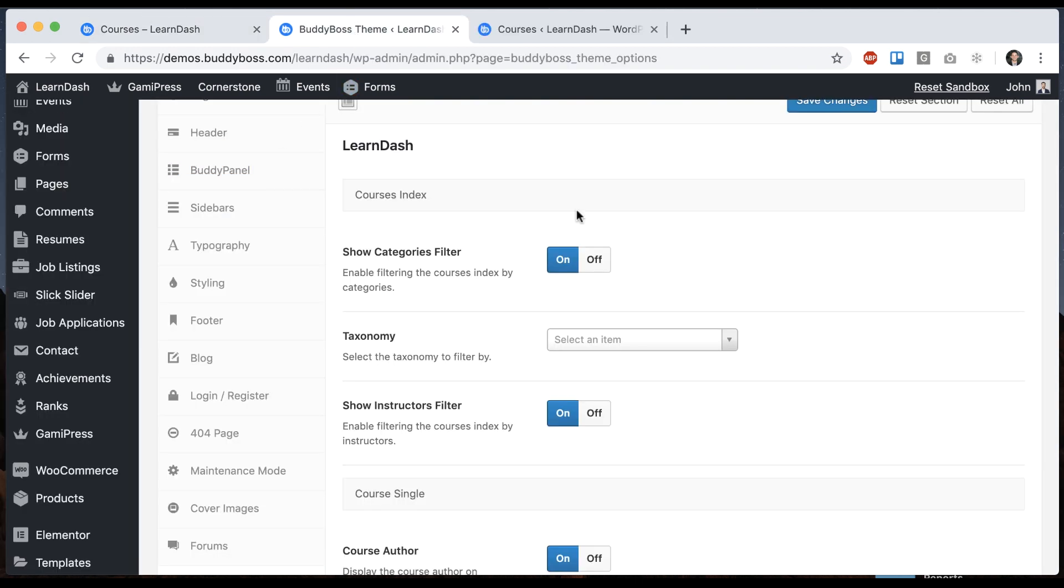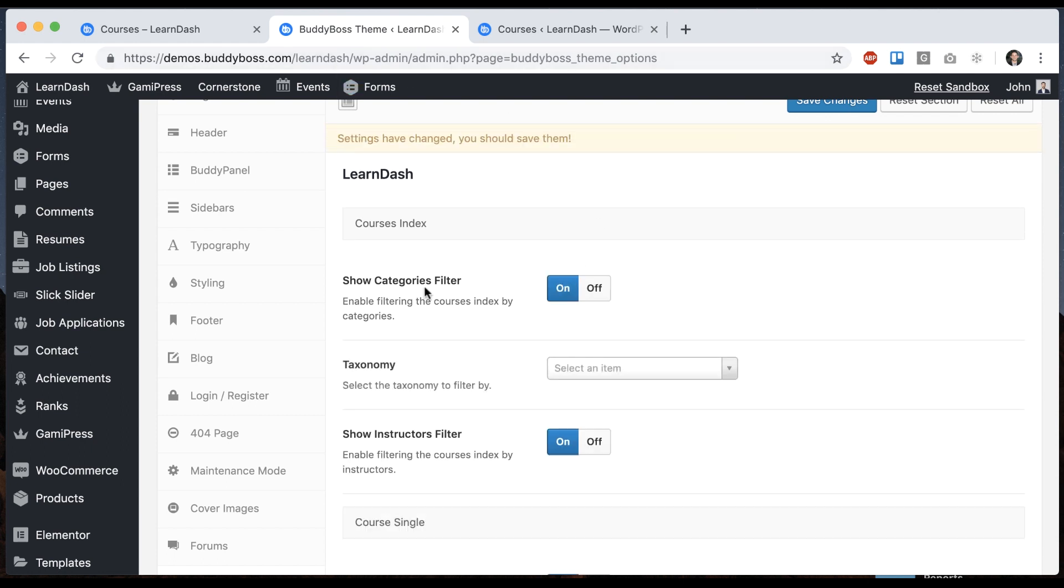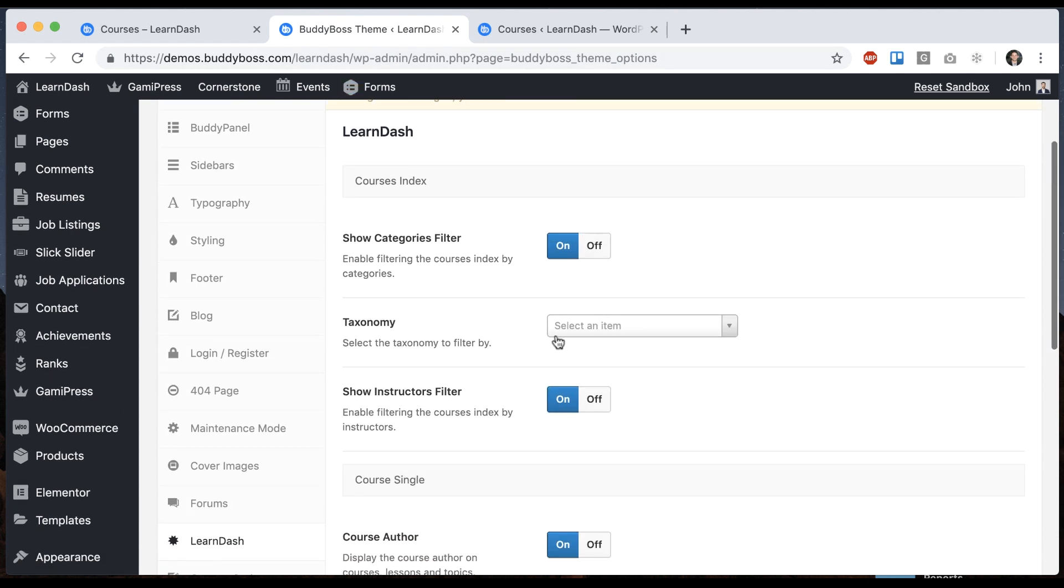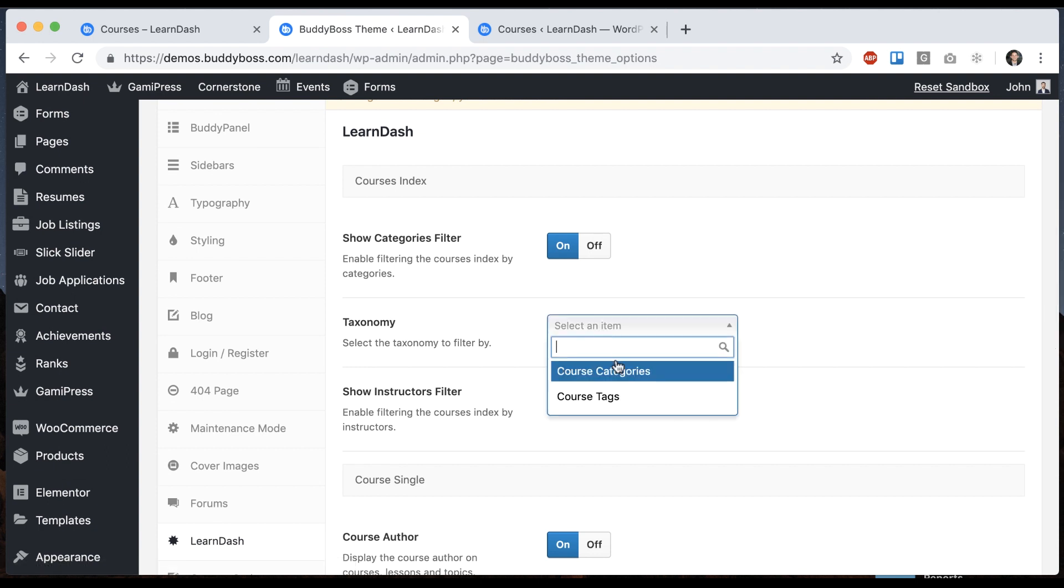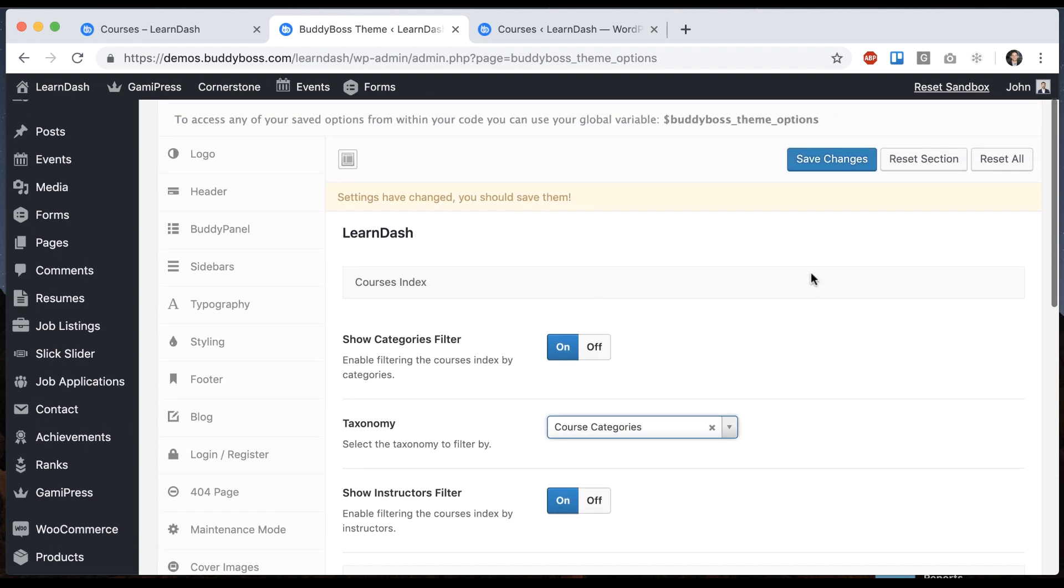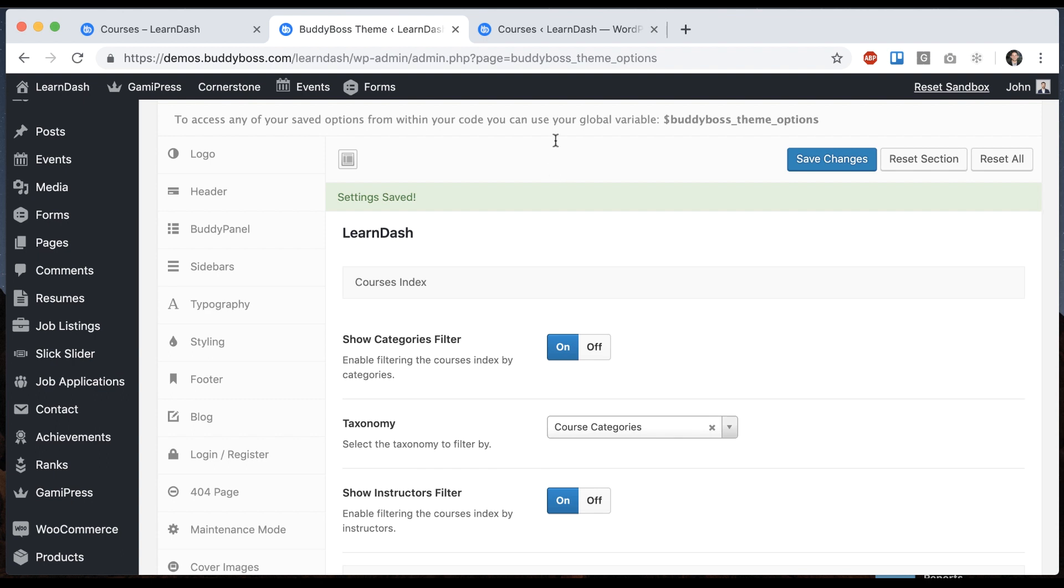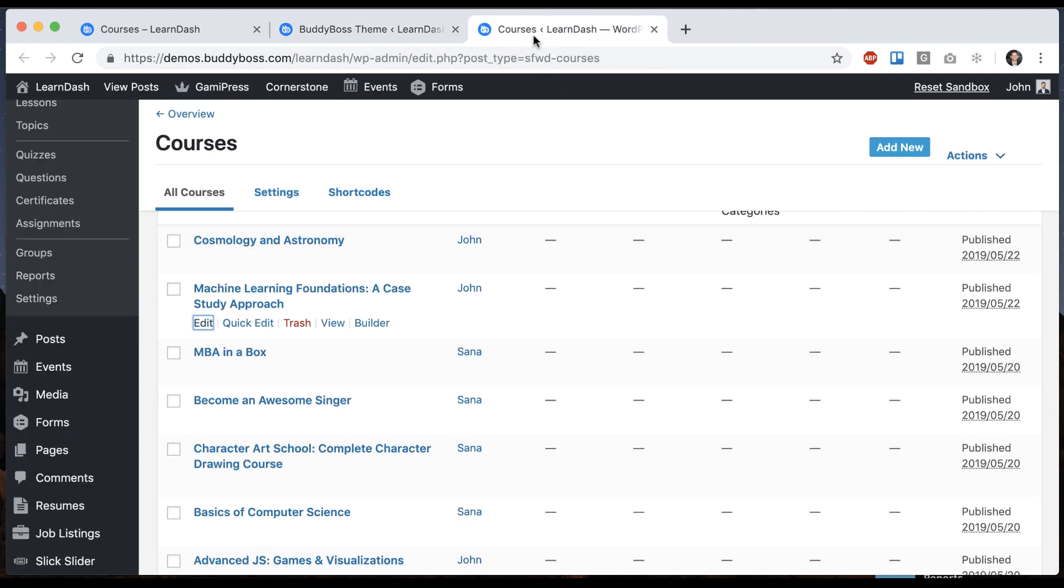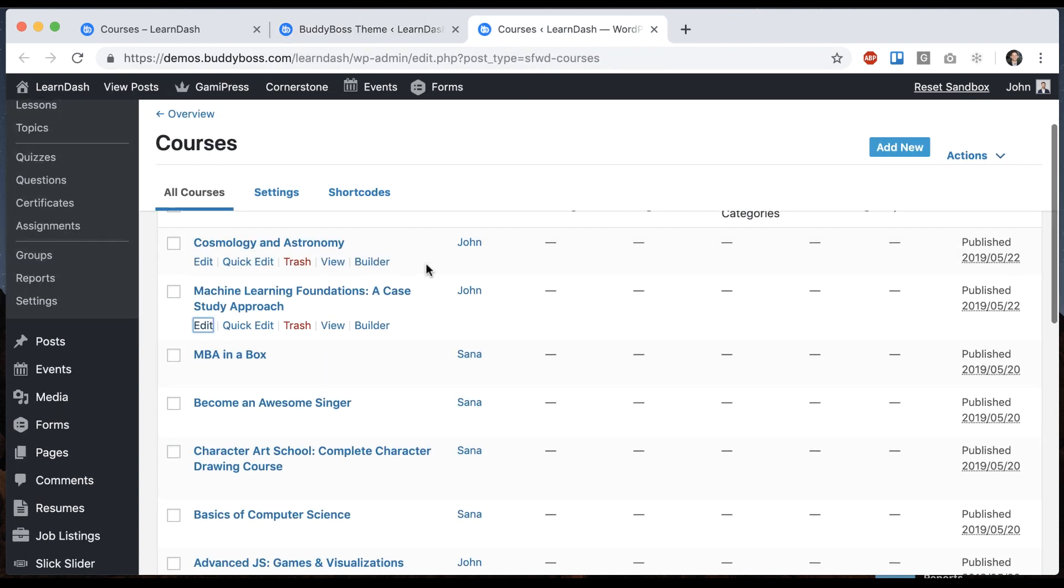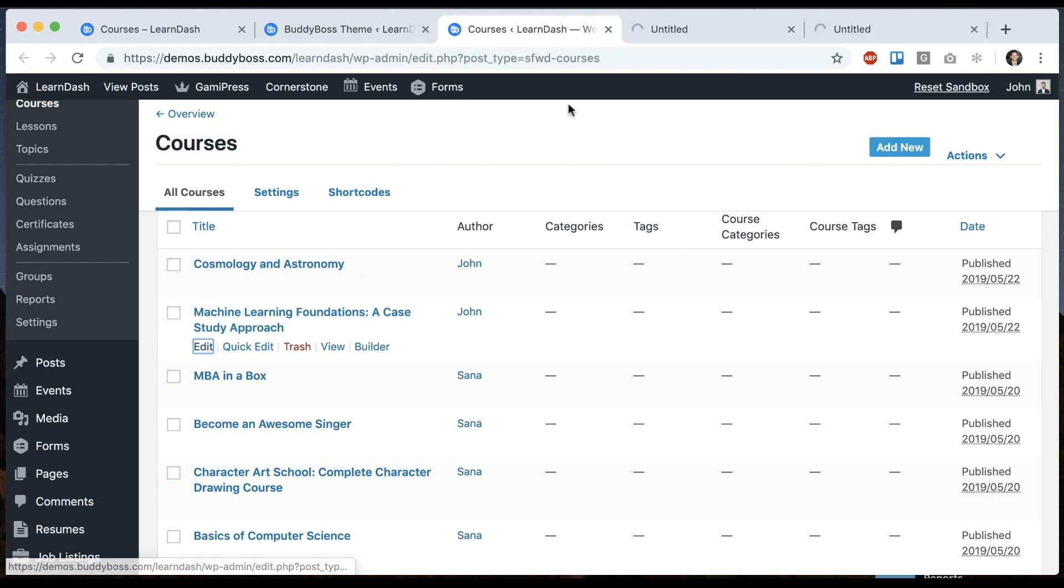So to get this to work, we're going to need to assign some categories to some of our courses. We can see the taxonomy that the categories filter is going to work by. And our options are course categories or course tags. So let's say course categories. And now we need to add some courses into course categories. So let me just edit a couple.